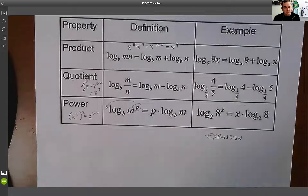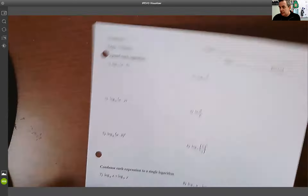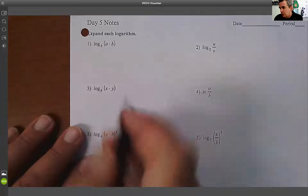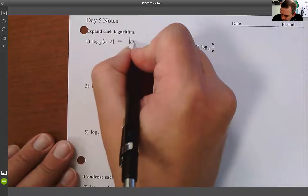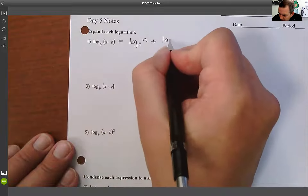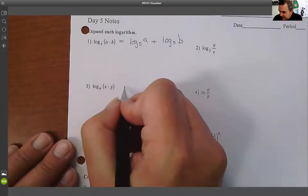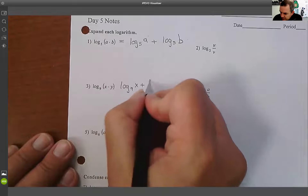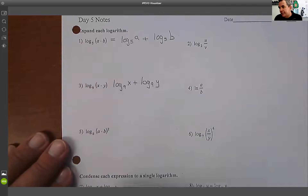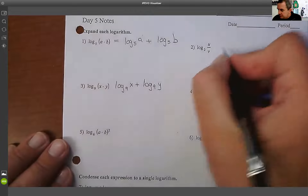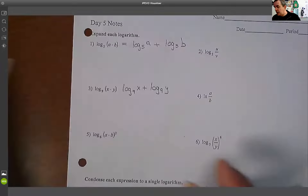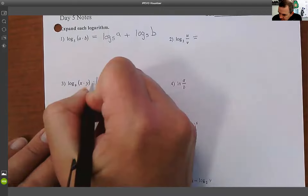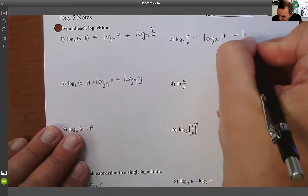We need to expand and also condense. For expansion: log₅(a·b) — using the product rule mn — I can break it into an addition: log₅(a) + log₅(b). Similarly, log₉(xy) = log₉(x) + log₉(y) because it's a multiplication. And log₂(u/v) uses the quotient rule, turning into subtraction: log₂(u) − log₂(v).